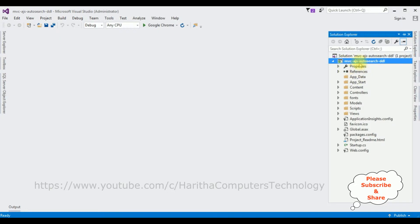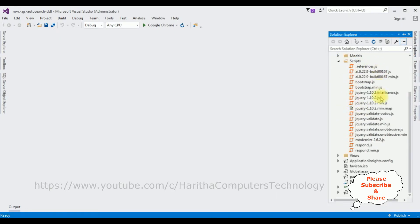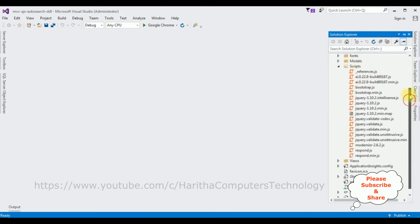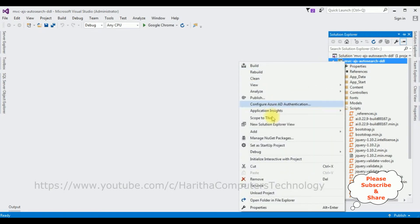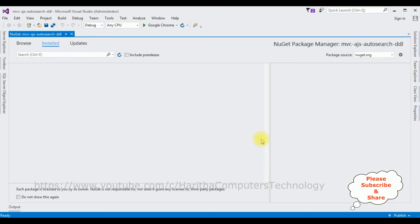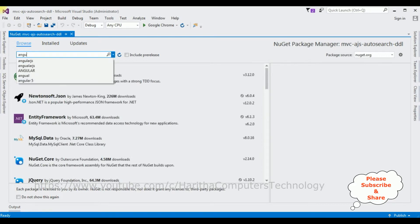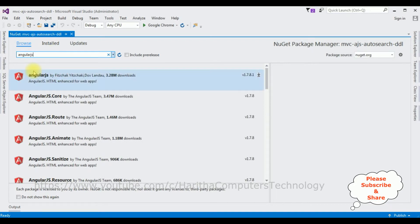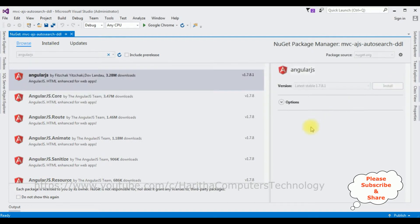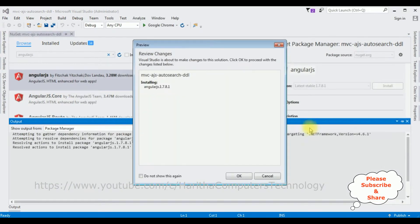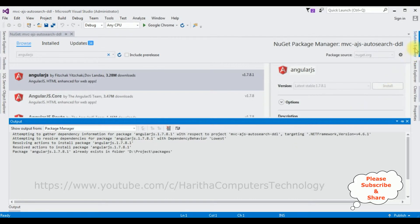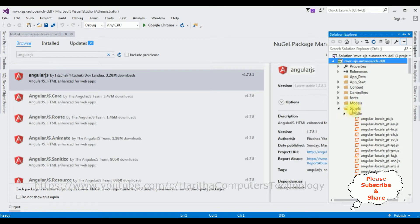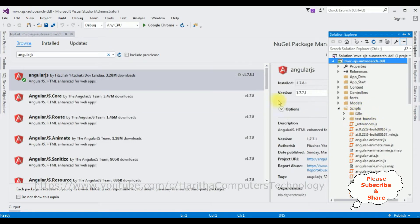Let's close the default window and open Solution Explorer. In this project I'm expanding the Scripts folder — notice there are no AngularJS files there. Now let's install AngularJS: right-click the project name, select Manage NuGet Packages, go to Browse, search for AngularJS, select the first option, and click Install. Click OK, and notice in Solution Explorer the Angular files are installing in the Scripts folder. AngularJS installed successfully — there is a green tick mark confirming this.